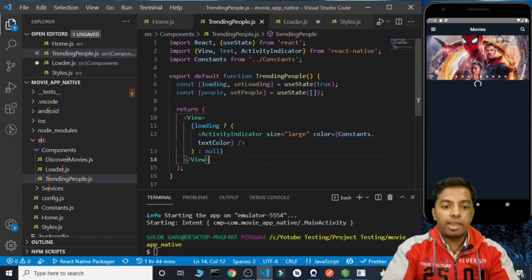Next, we need to call useEffect and pass an empty array so it only runs on the first load of the component. Inside this, let's create an async function called getPeople and call it. We'll make a GET call to trending/person/week, which gives the trending people of the week. Once we get the data we set it to people using data.results and set loading to false. The loader disappeared, which means we got the data.